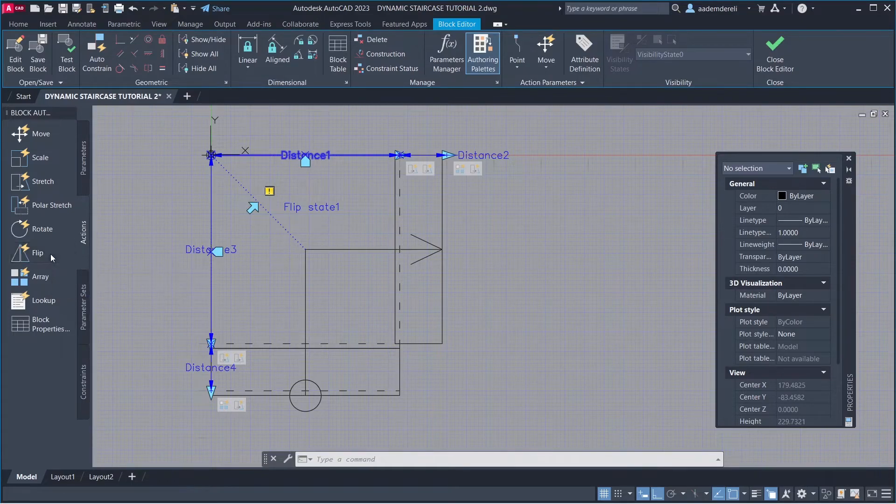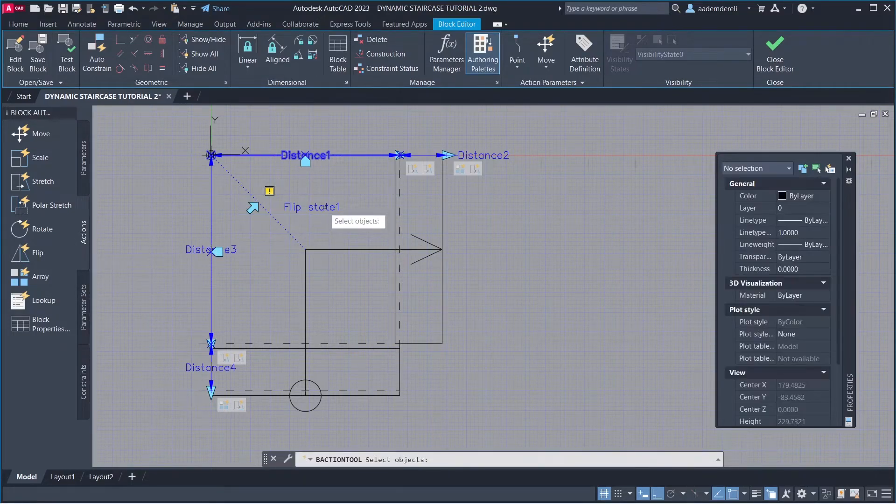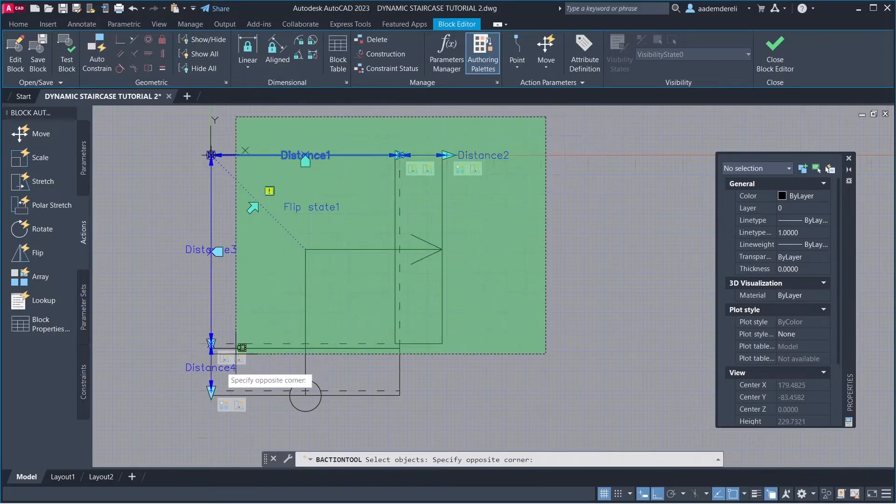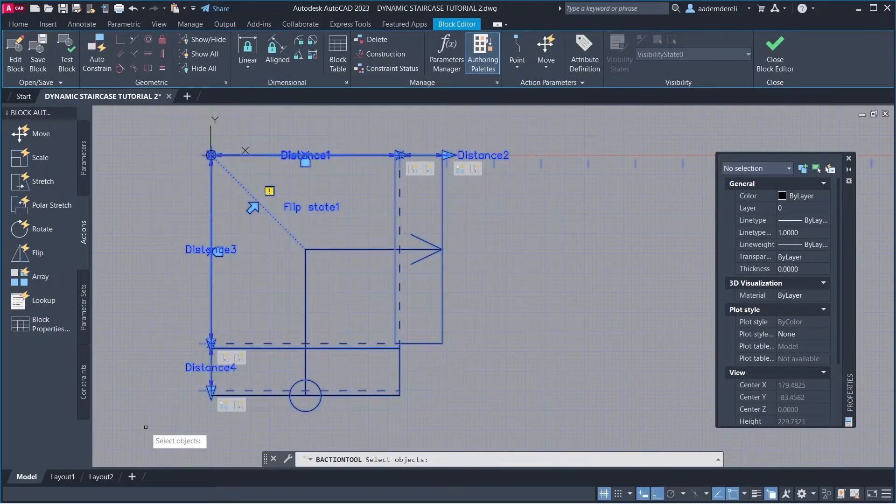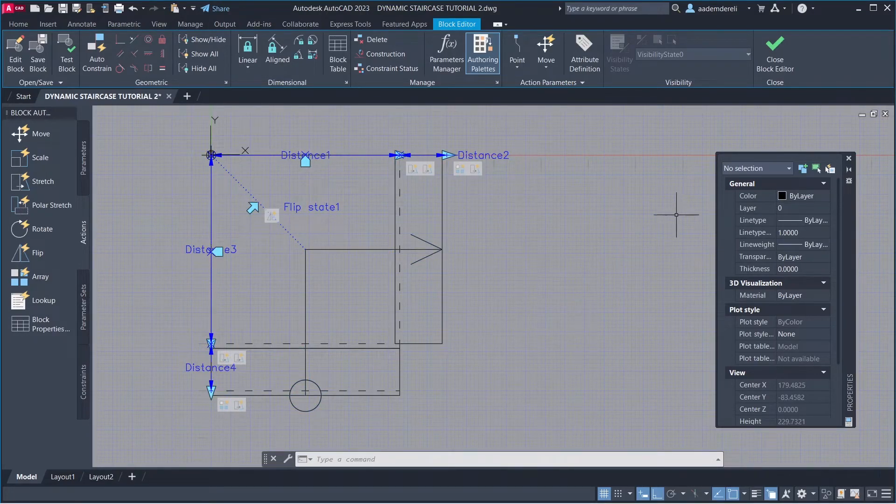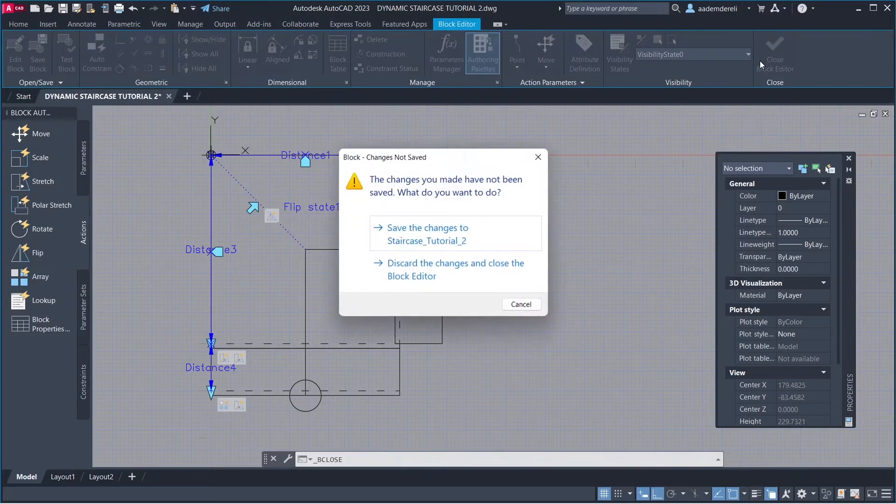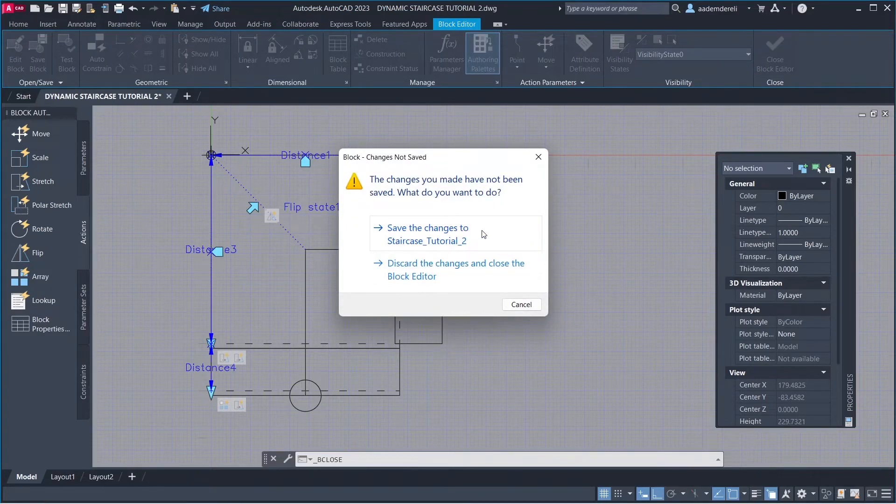Flip: Flip parameter. Select all objects. Close block editor. Save the changes.